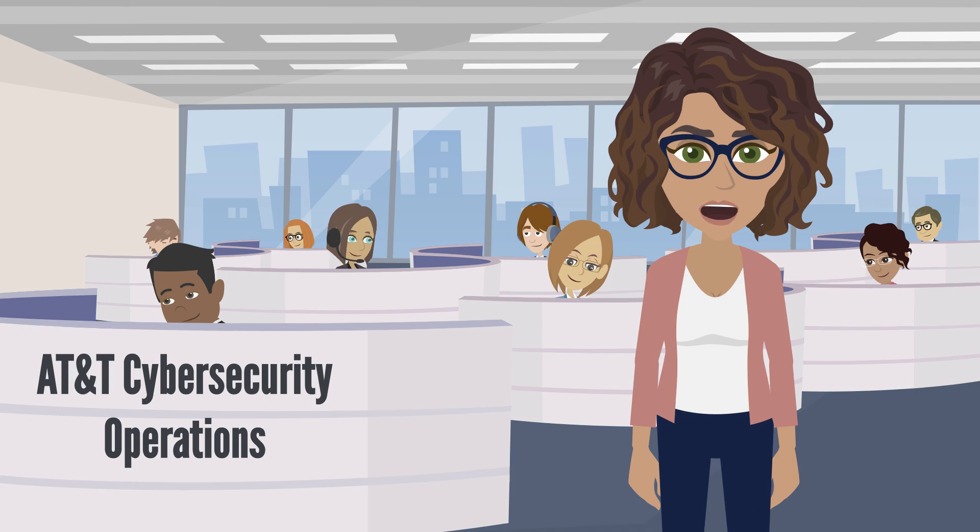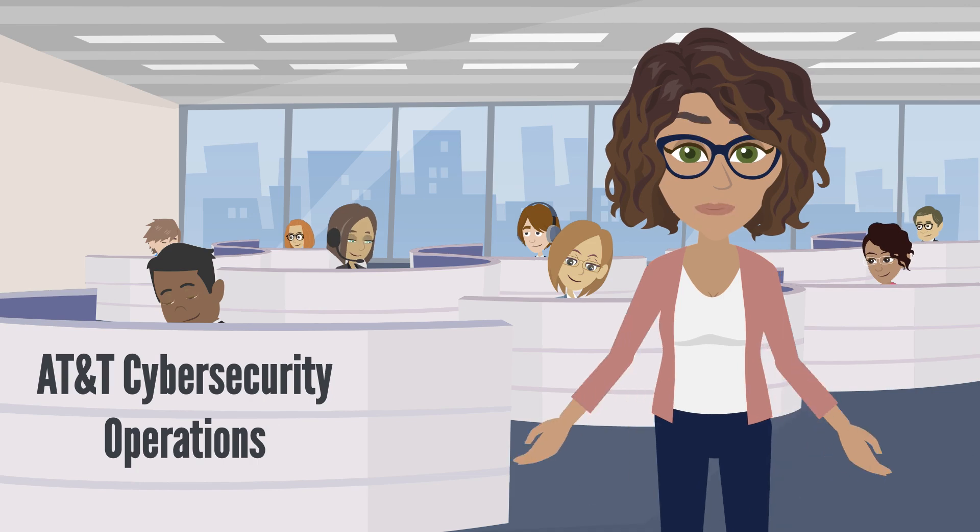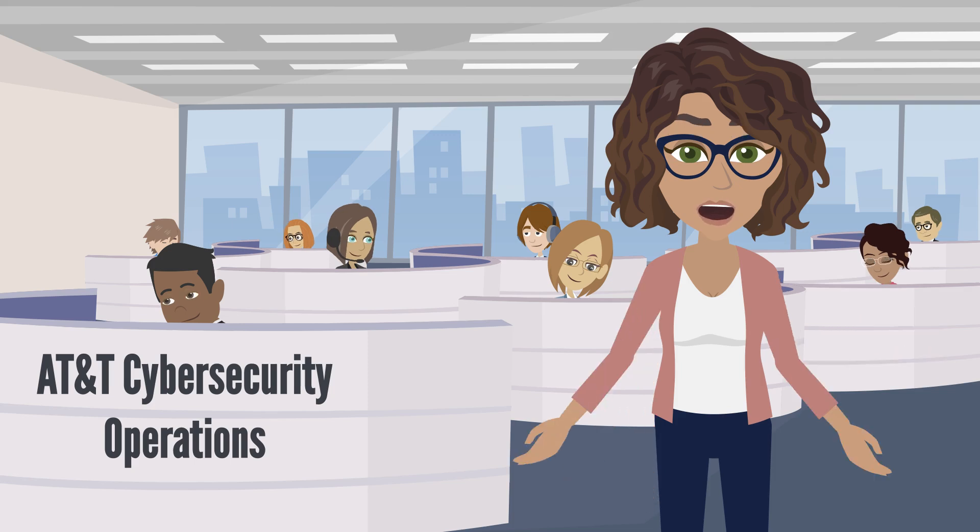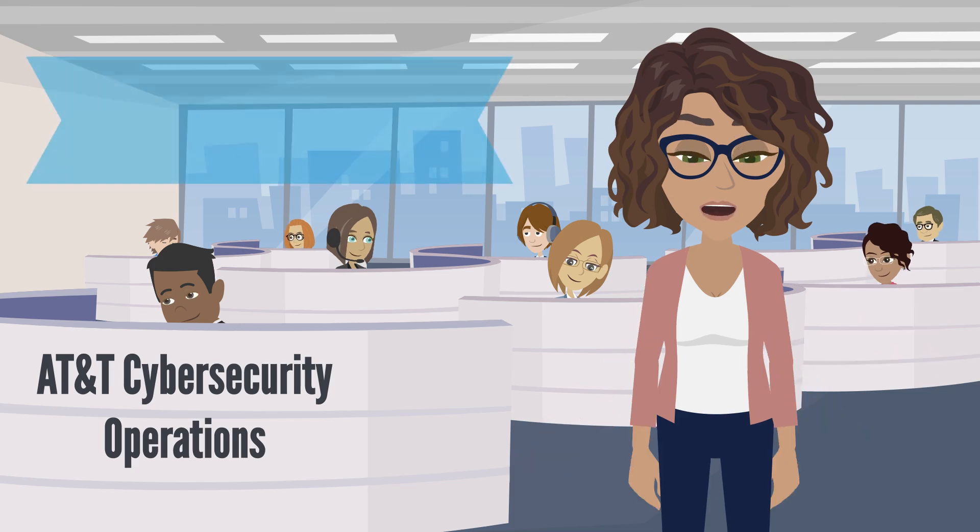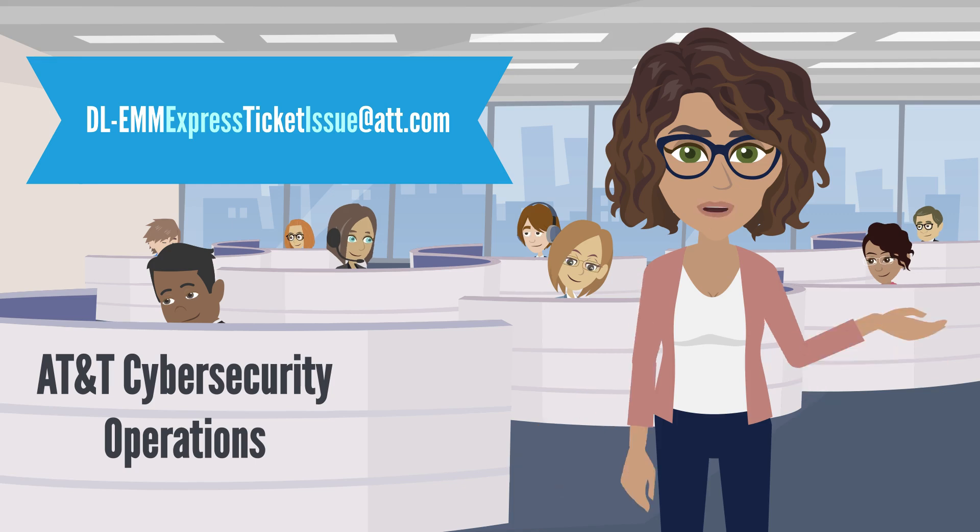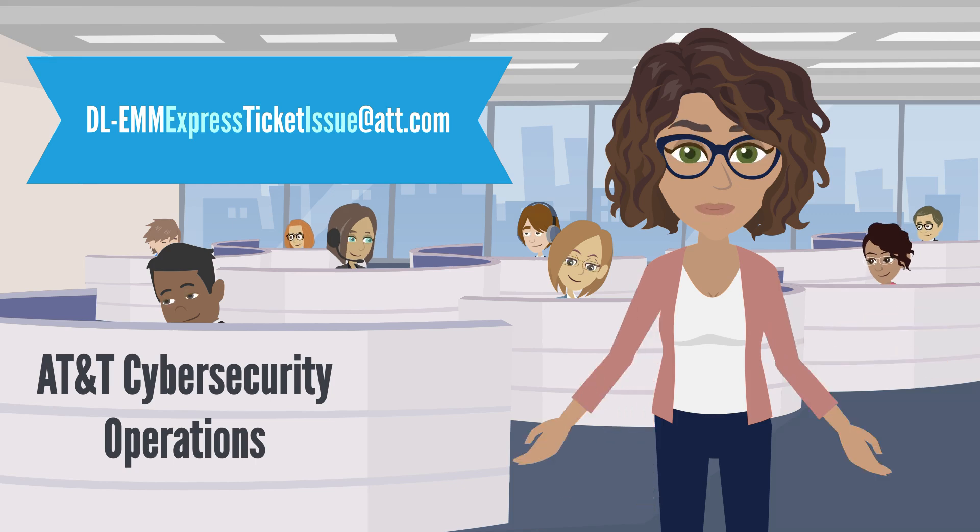As a reminder, more helpful information can be found in your customer support document. If you need assistance with the Express Ticketing Portal, you can email our support team at dl-emmexpressticketissue at att.com.